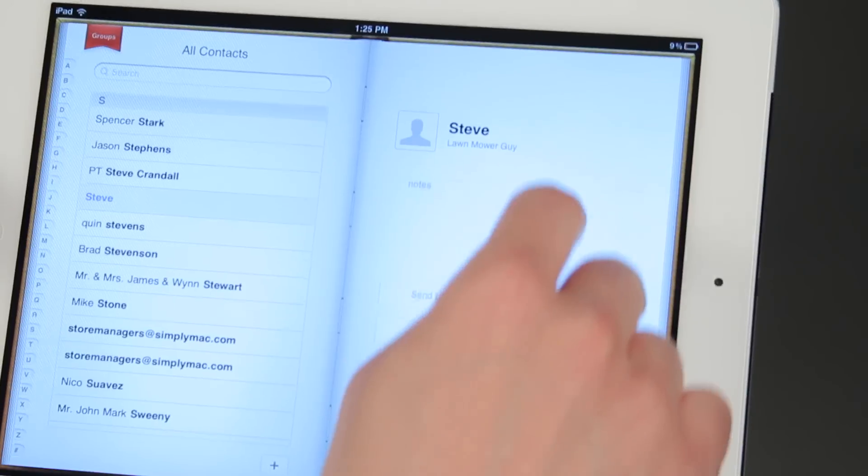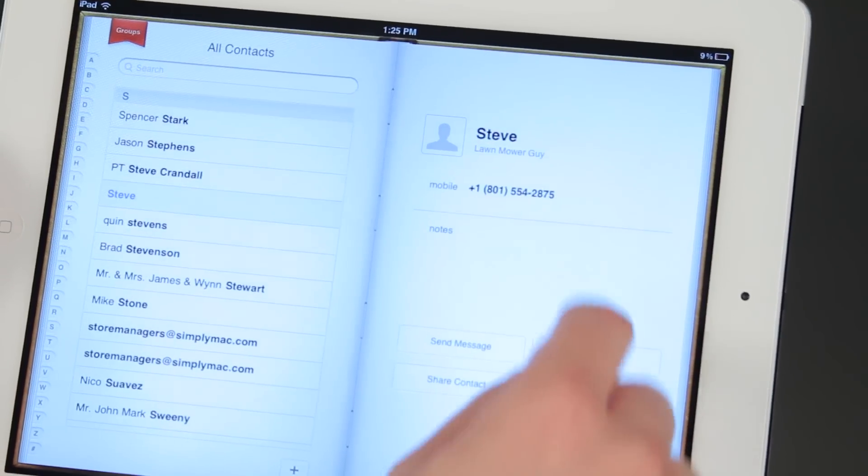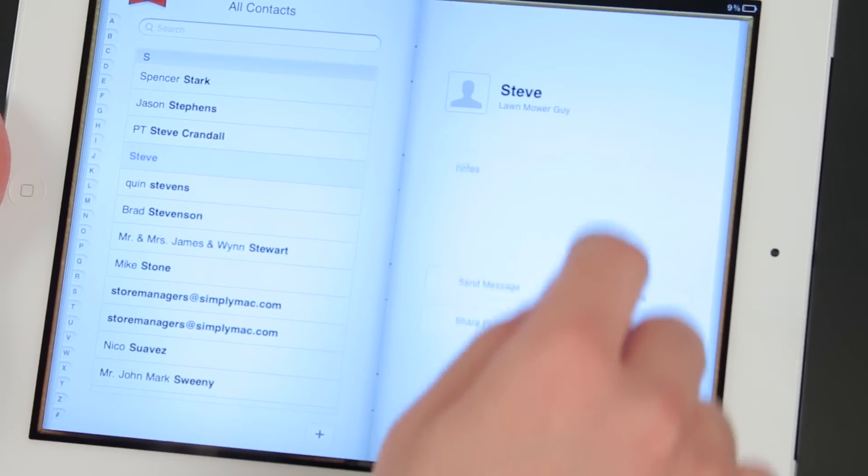Hello, I'm Joseph Vargo with simplymac.com, your premier Apple specialist. We have our headquarters in Salt Lake City, Utah with eight retail locations in Utah, Idaho, and Wyoming. I'm going to show you how to remove an email contact from your iPad.